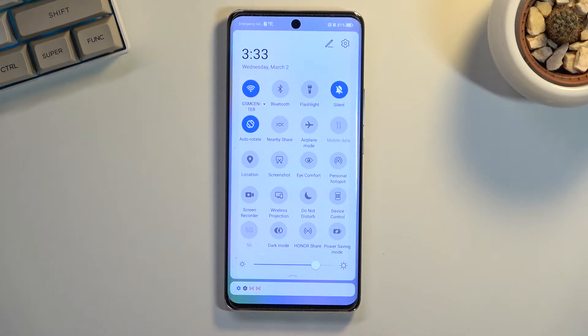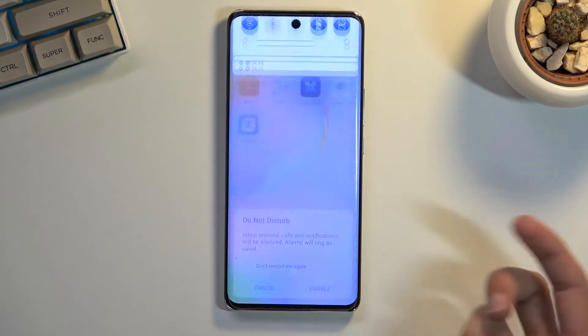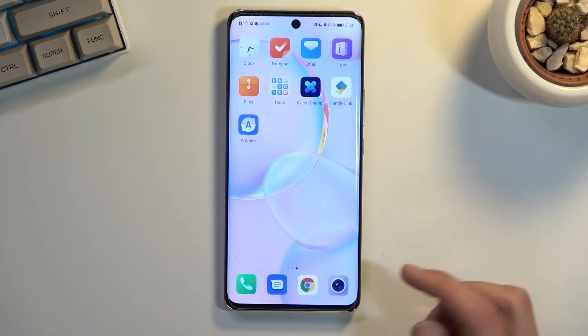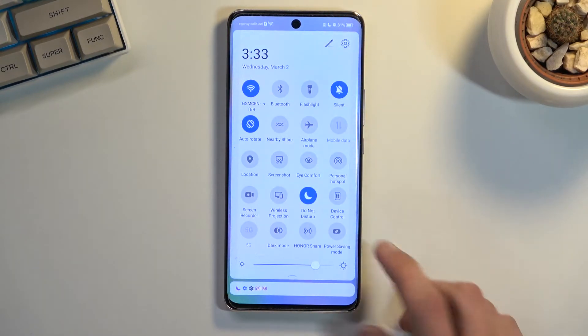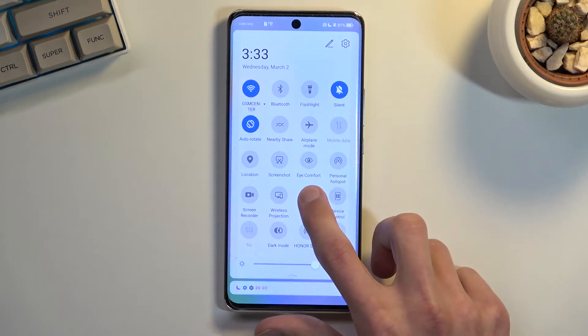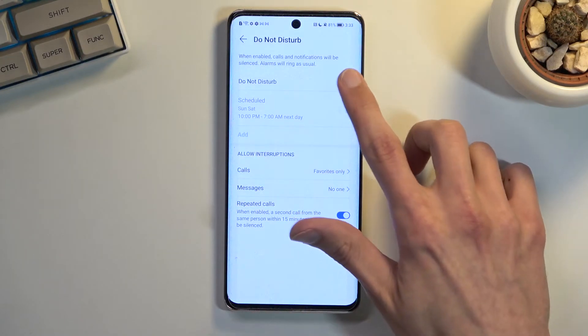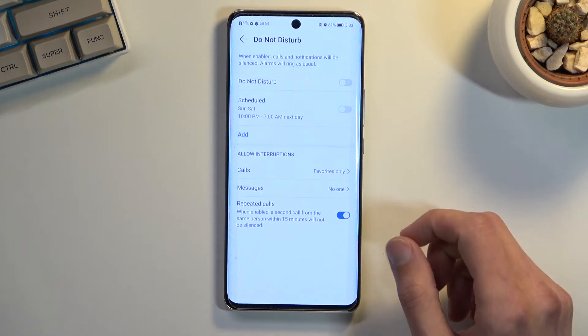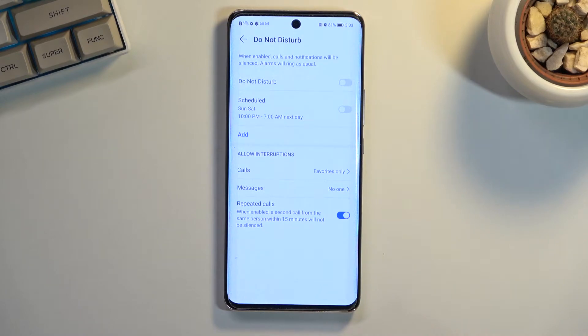Once you find it, you can tap on it to immediately turn it on. Alternatively, you can hold it, and this will take you to the settings where you can customize how it actually functions.